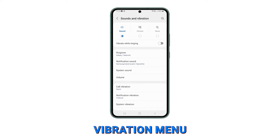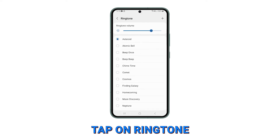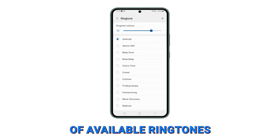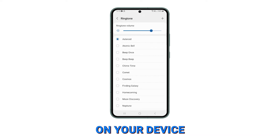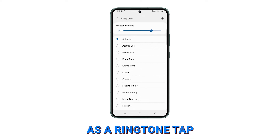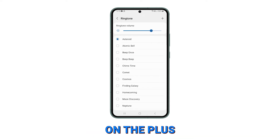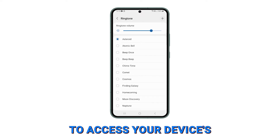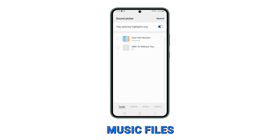In the Sounds and Vibration menu, tap on Ringtone. This will open a list of available ringtones on your device. To add your own song as a ringtone, tap on the plus icon or Add option to access your device's music files.